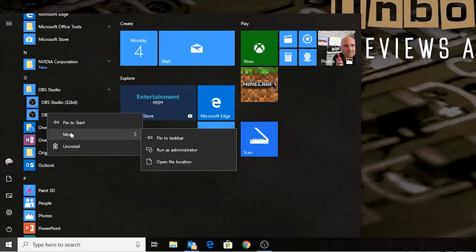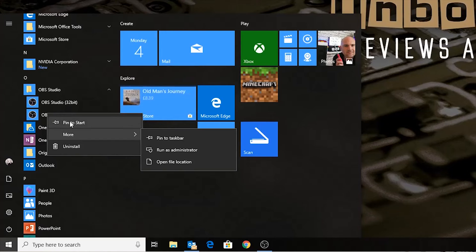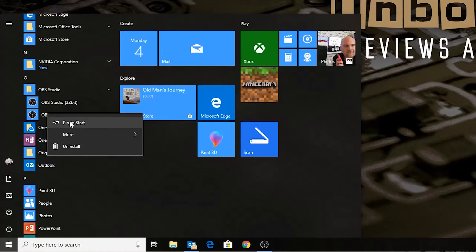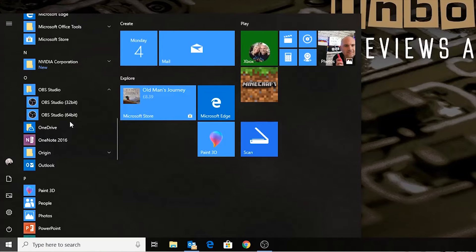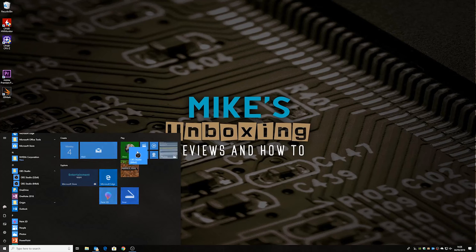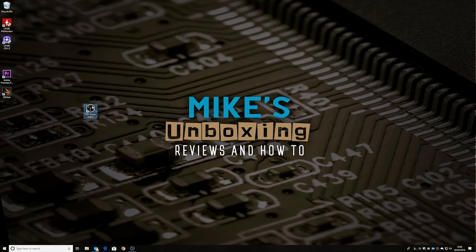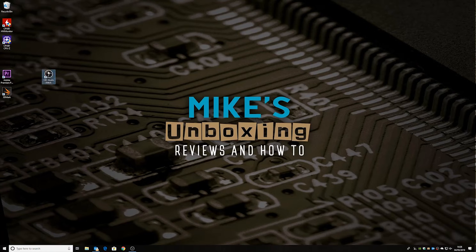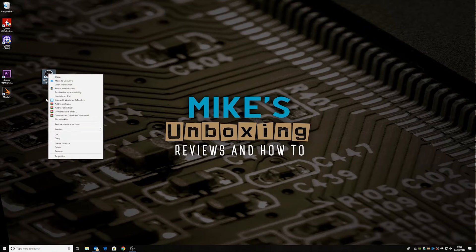So what we need to do — there are a couple of options. One of which is you can Pin to Start, so that will put it into your Start menu. Then you can actually drag it to your desktop. Boom — there we go. We've got a shortcut for OBS. A little bit of a long-winded way around it, but we get there in the end.